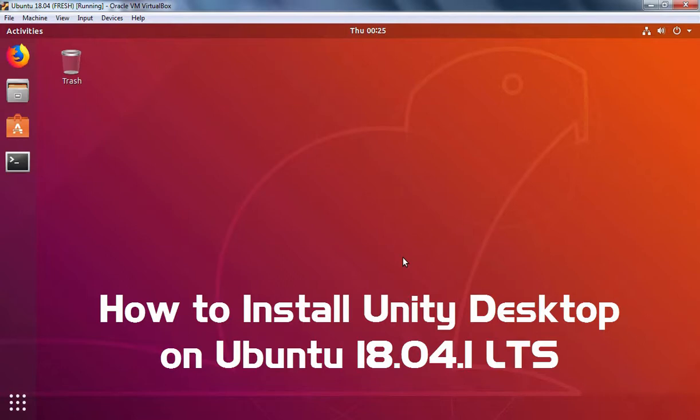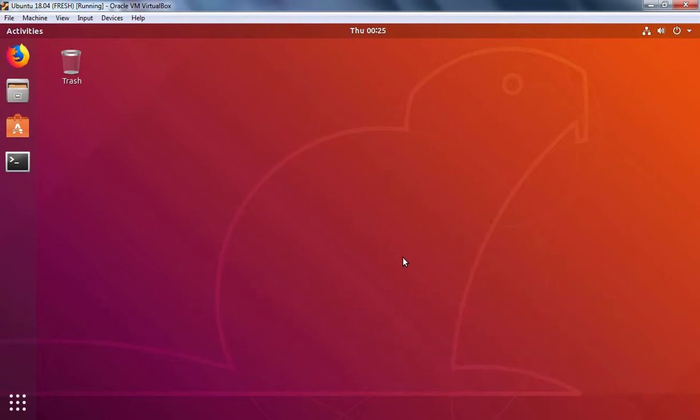Hello everyone. In today's video, we're going to see how we can install Unity Desktop Environment in Ubuntu 18.04. As you know, Ubuntu 18.04 by default comes with Gnome Desktop Environment. But for testing purposes, we want to install Unity Desktop Environment in our Ubuntu Desktop.